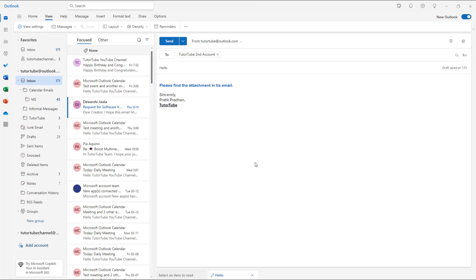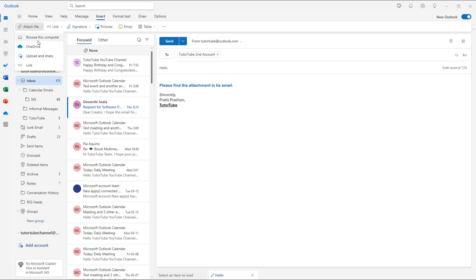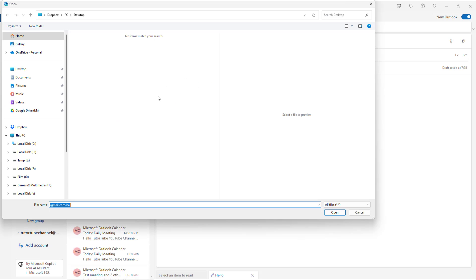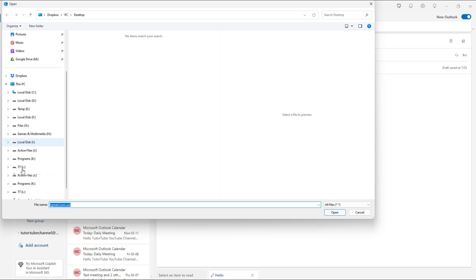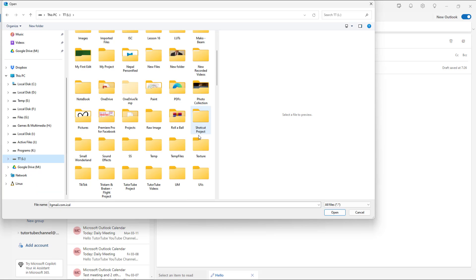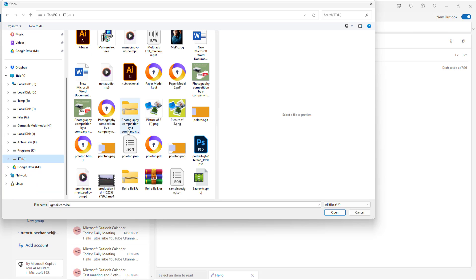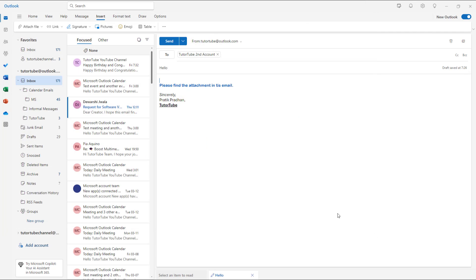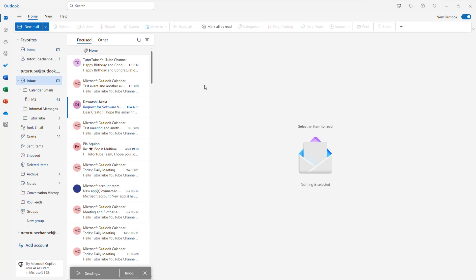If I insert an attachment right here, let's browse to the computer. On my drive, I'm going to select this file and then click on send. The file will be sent without any warning.